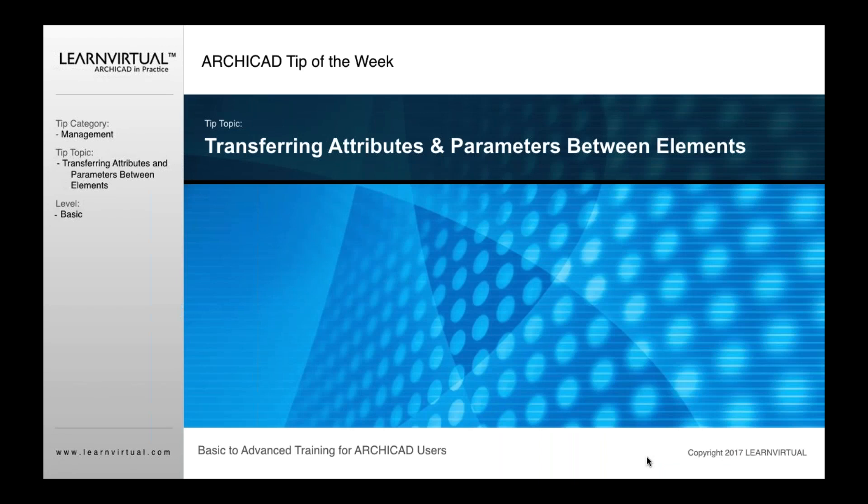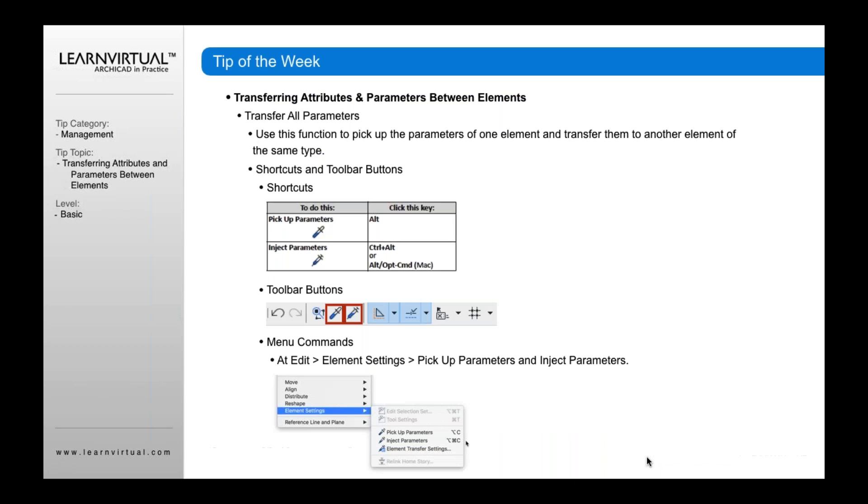Let's talk about how you transfer attributes and parameters between elements in ARCHICAD. If you don't know about the transfer option, let me describe it first.